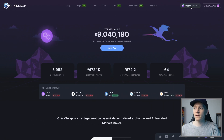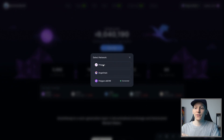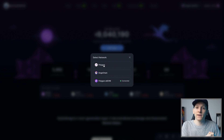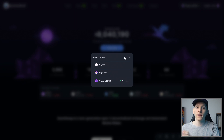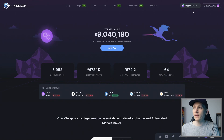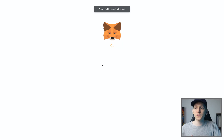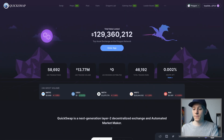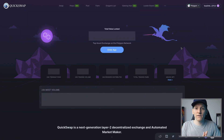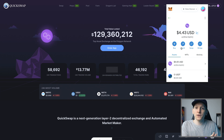I'm just going to cancel out of that one, but you can see the other two networks have been added. These are completely different networks. For the Polygon Proof-of-Stake chain, you're going to need Polygon MATIC tokens to pay for gas. For Polygon ZKEVM, you need Ethereum as gas. So MATIC for gas on Polygon, ETH as gas on Polygon ZKEVM — that's important to make sure you have the right gas token for all of your trades.